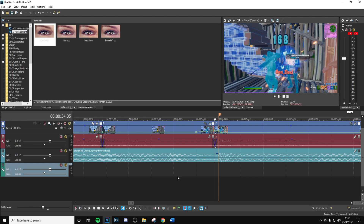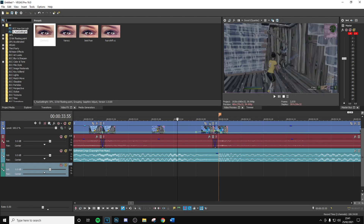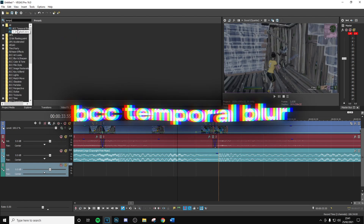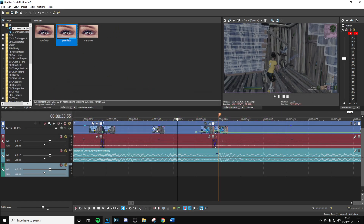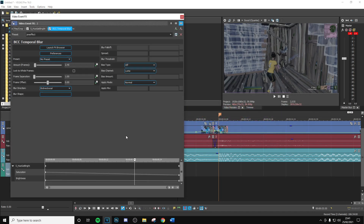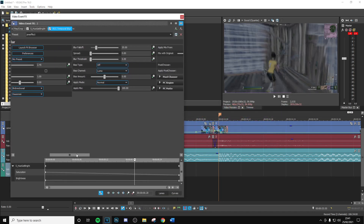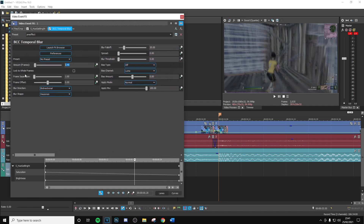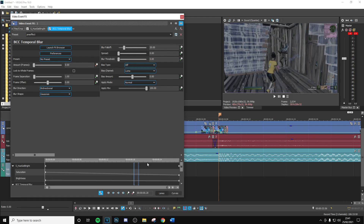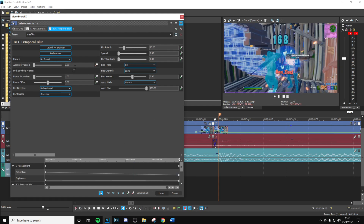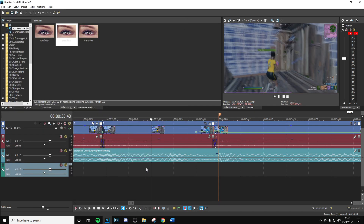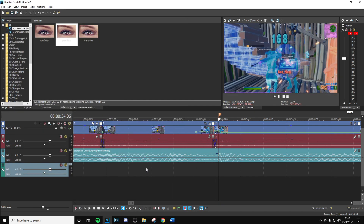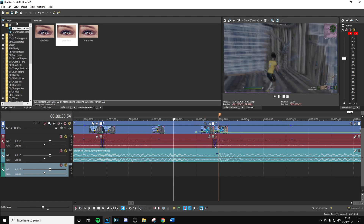That's basically just going to get rid of the brightness and saturation as the clip goes on until the kill happens. Next we're going to add BCC Temporal Blur — add the default version on and copy my settings right here. After you've done that, put the amount of frames at zero, keyframe it, then go to the end and put this to 2.45. That's going to create this core blur effect as it goes in — it looks pretty cool.